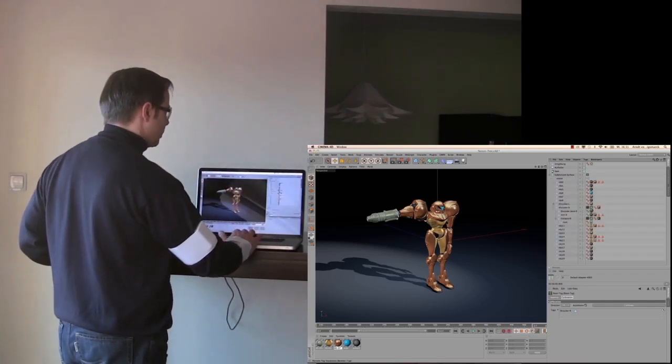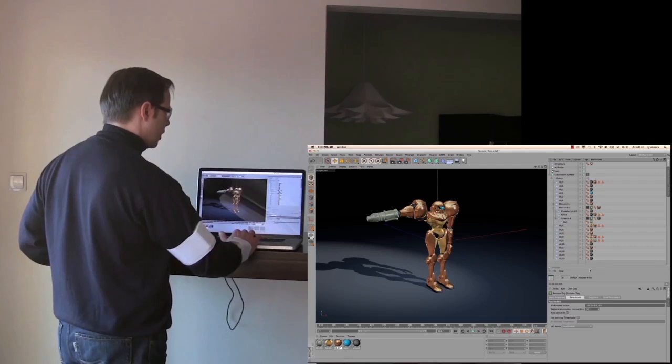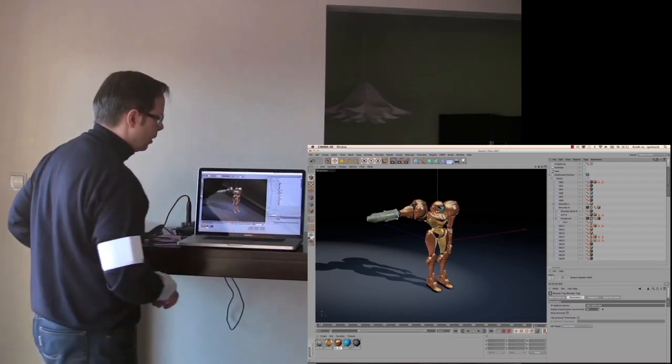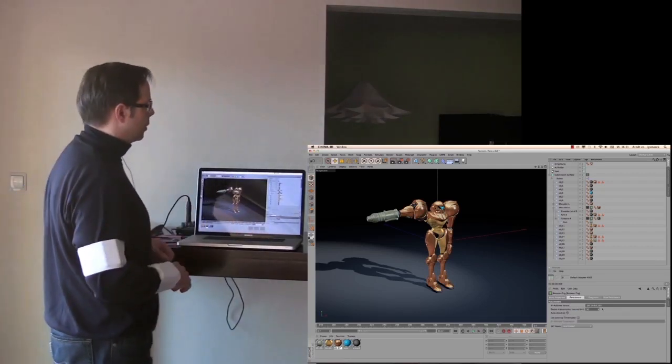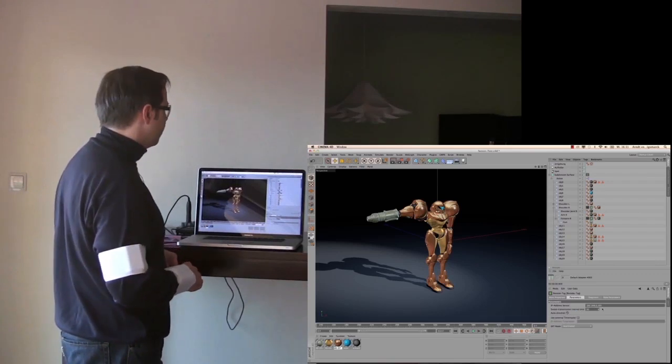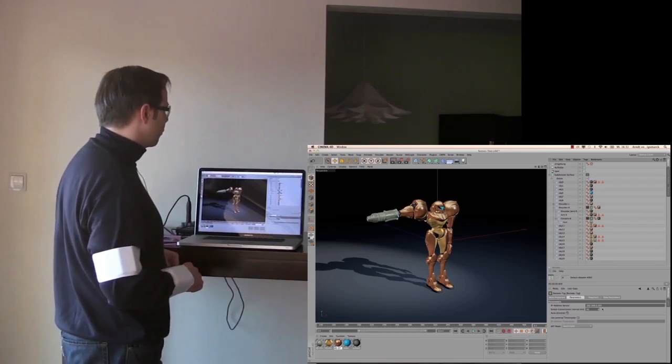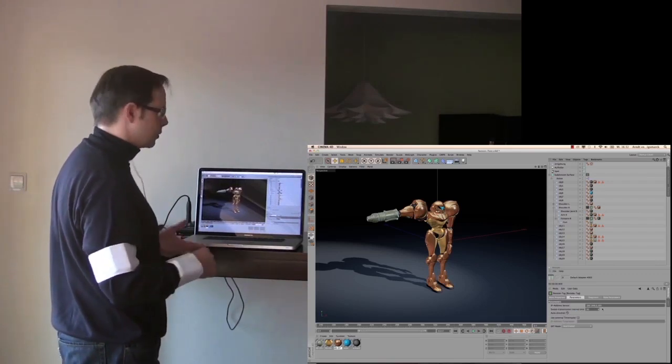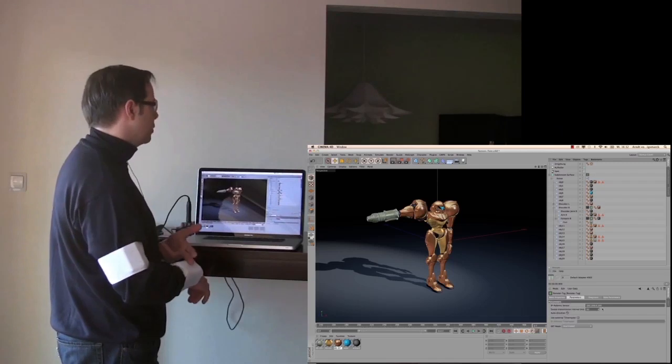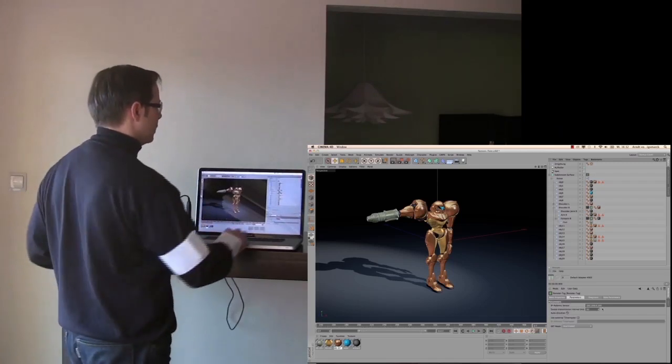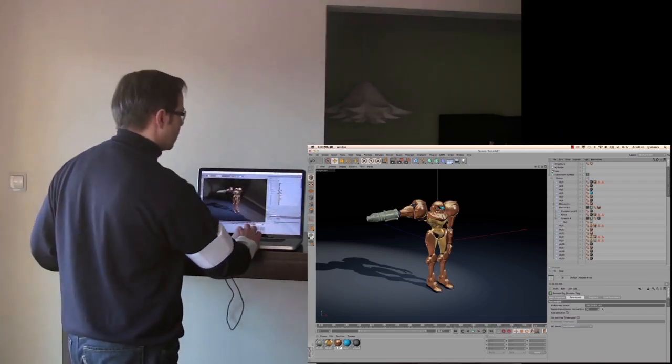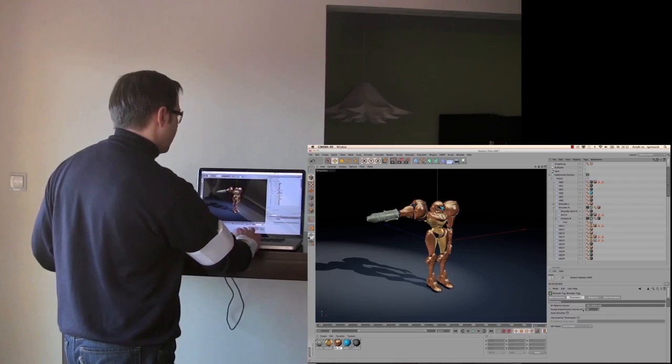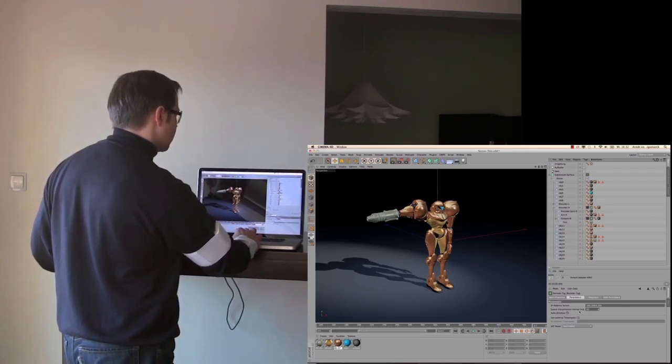That's done by these remote tags we have here. You can see that we have an individual IP for each of these remote tags, which is just the IP of the sensor. So every sensor has an IP address.